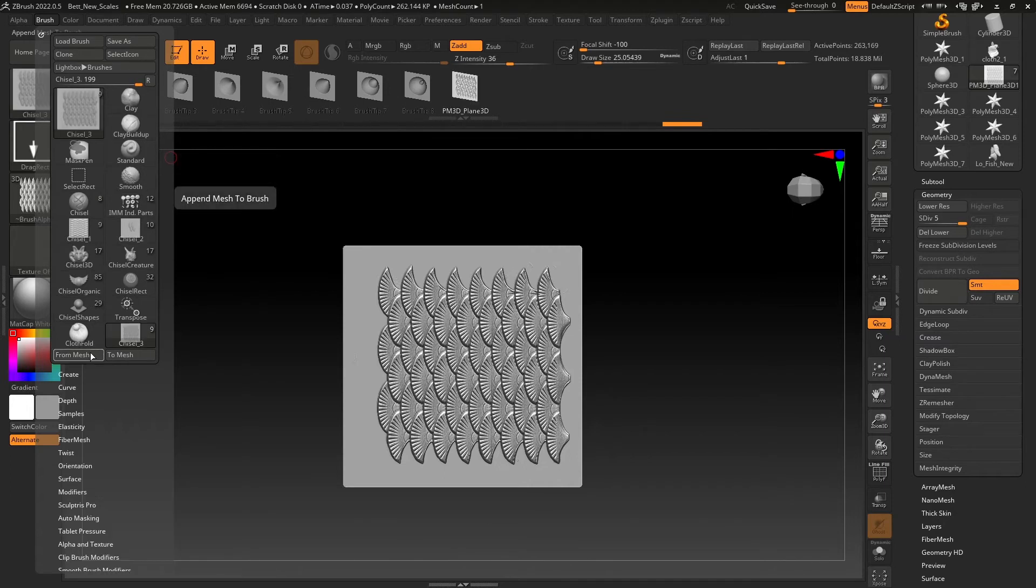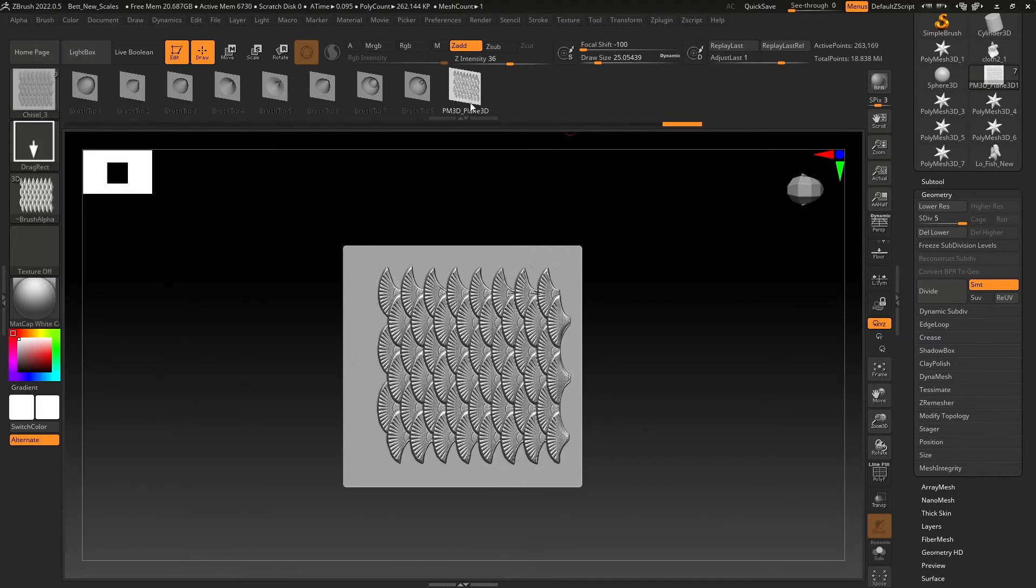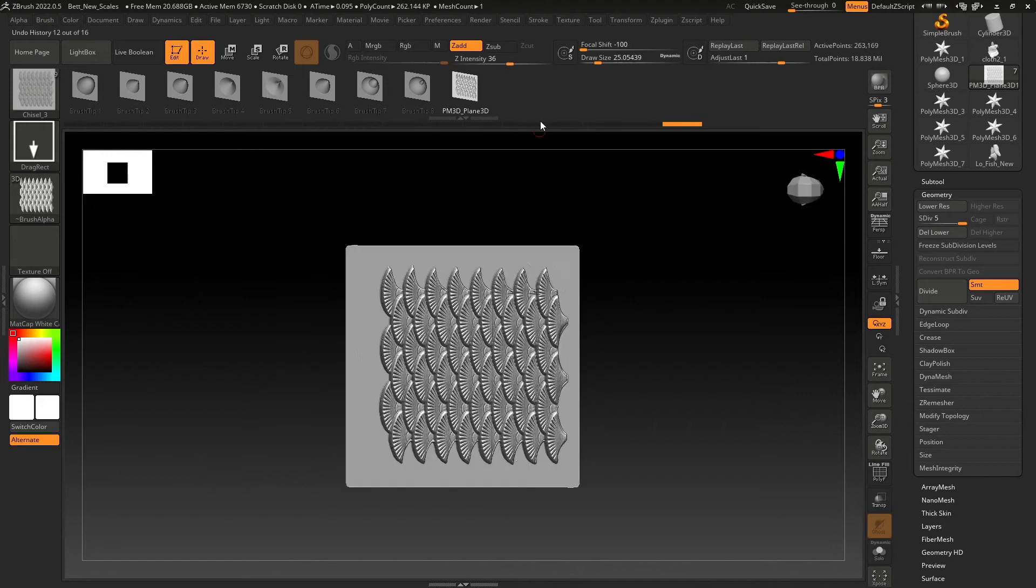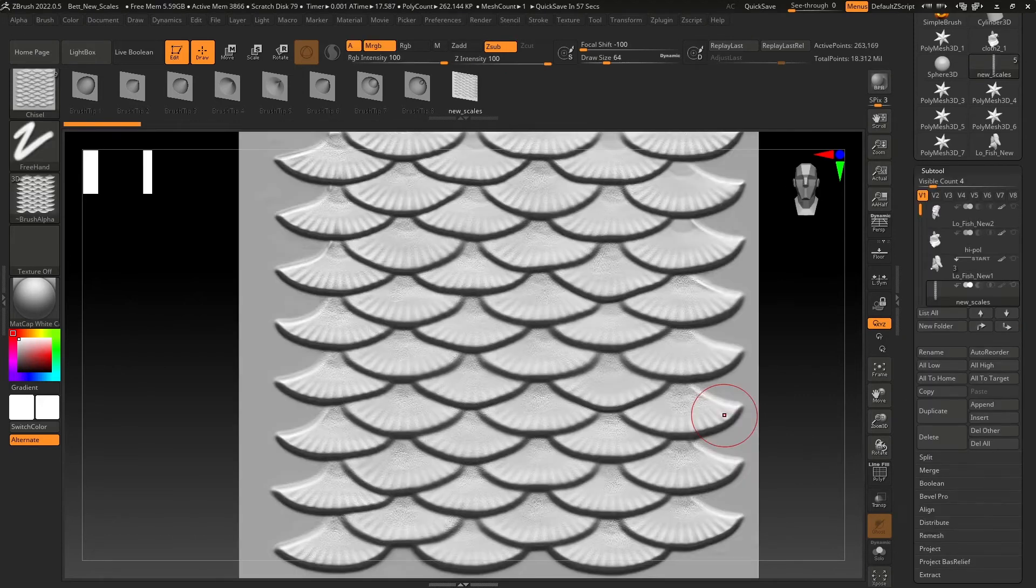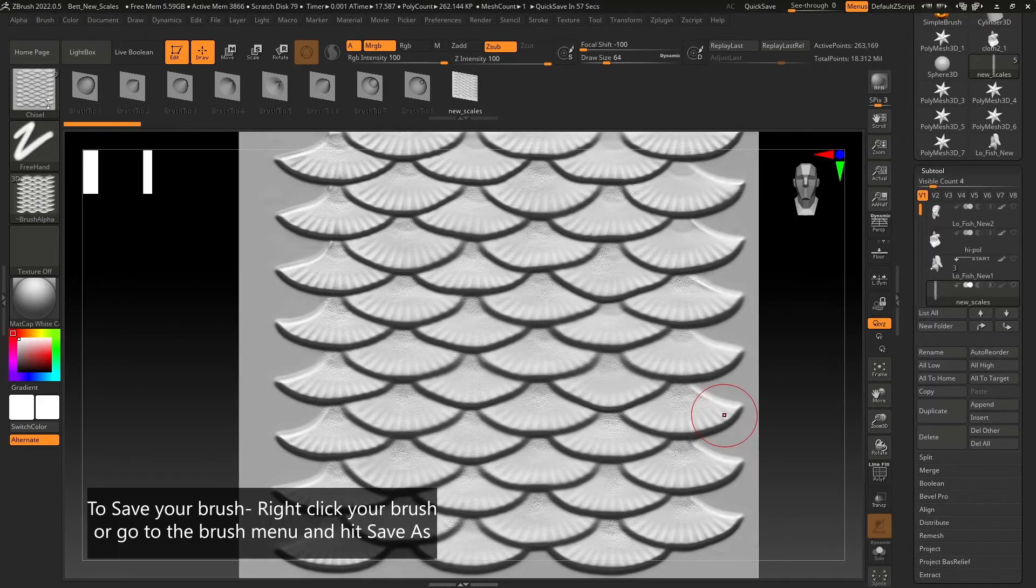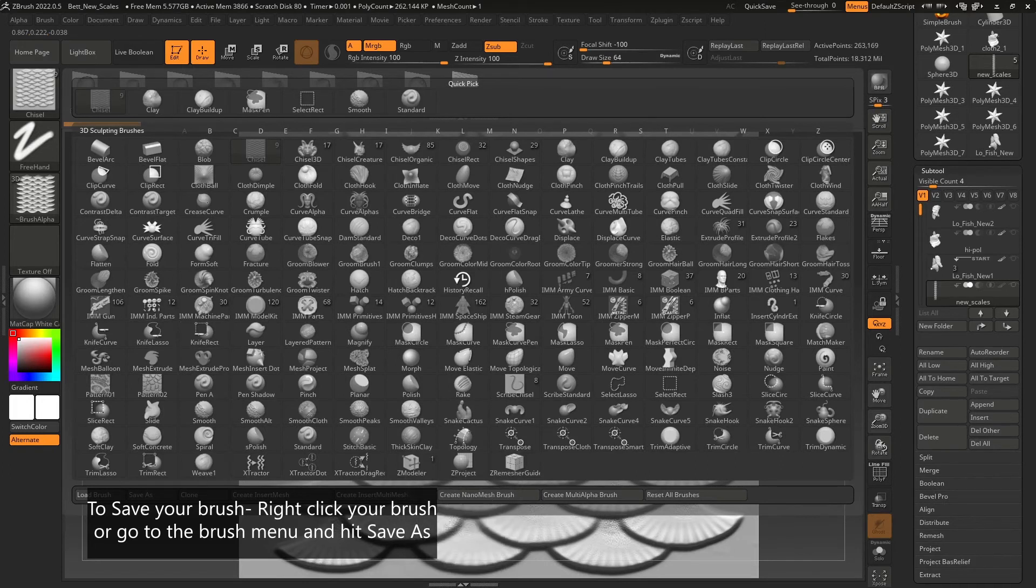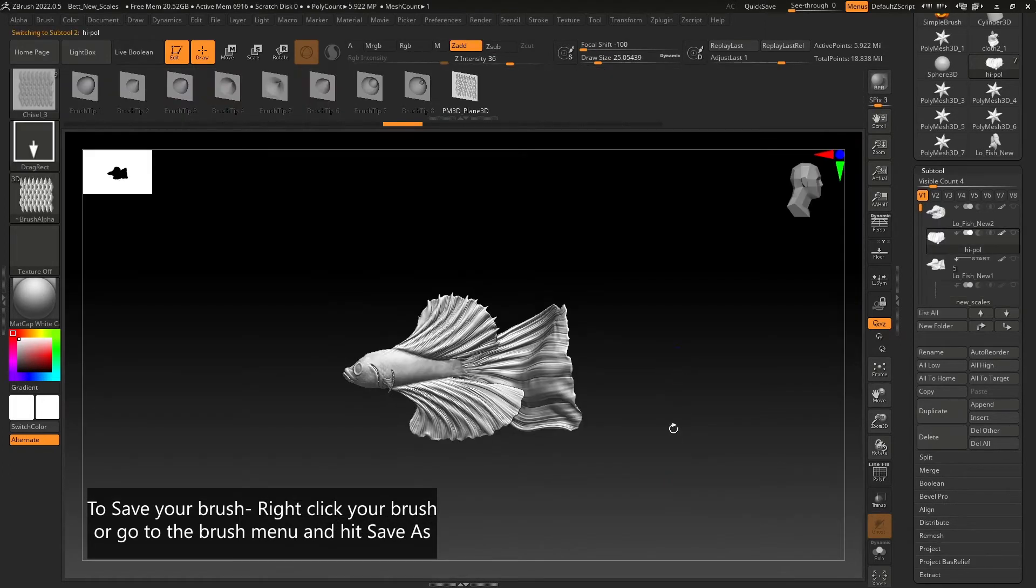If you don't rename your mesh, it will retain the automated name it had been given on import. To save out your brush, simply click on the brush menu or right click your brush and go to save as.